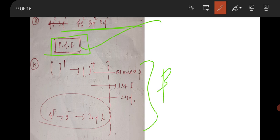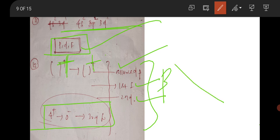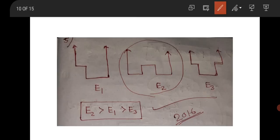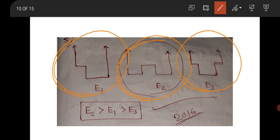A beta decay question was there. One transition is 0⁺ to 0⁺, which will be an allowed beta decay. Other transitions include first forbidden, second forbidden, and 4 to 0 which is third forbidden. It was a matching question — this question was for one mark. Then there was a quantum mechanical perturbation question: this system has more energy than that system, giving E greater than E₁ and greater than E₃. That question was for two marks.